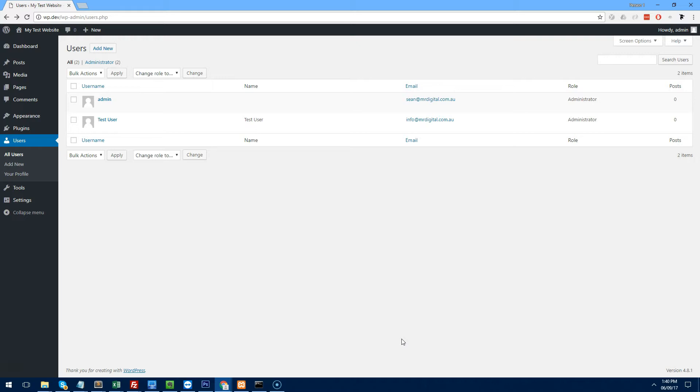There are plugins available online you can purchase to achieve this, but if I can code it myself and it doesn't take too long, why would I buy a plugin? Too many plugins can also bloat your WordPress and slow it down. For me, this is the best way to restrict users from using certain features.